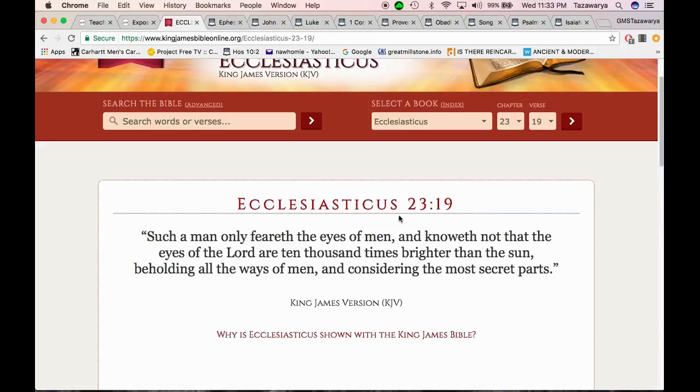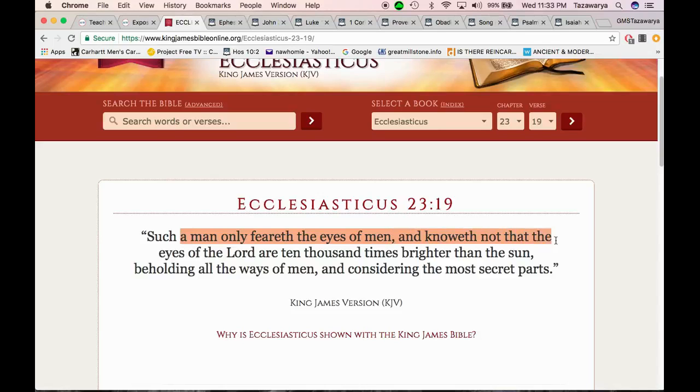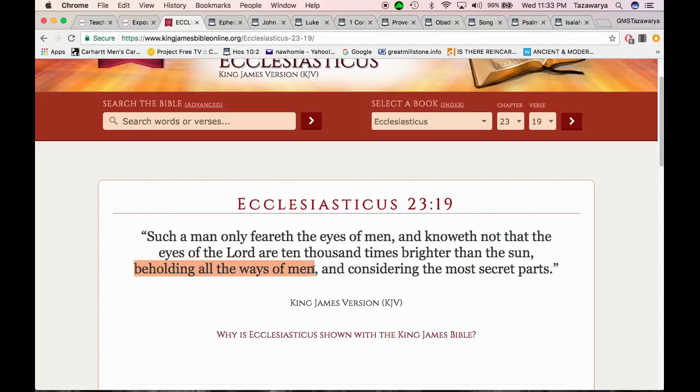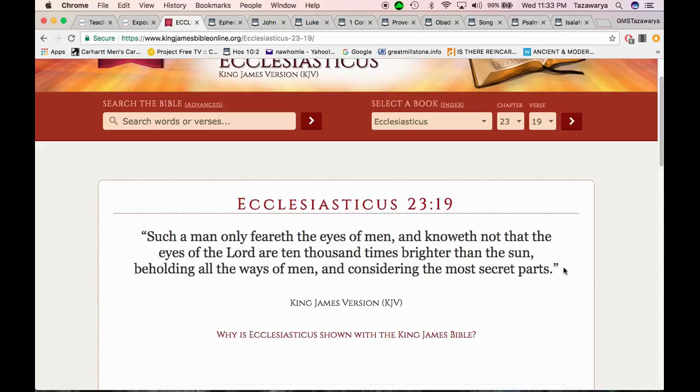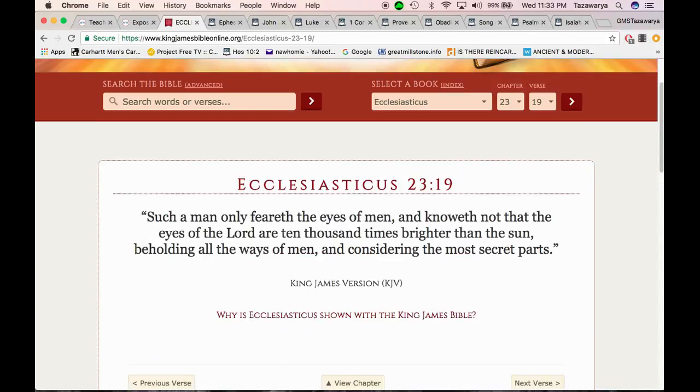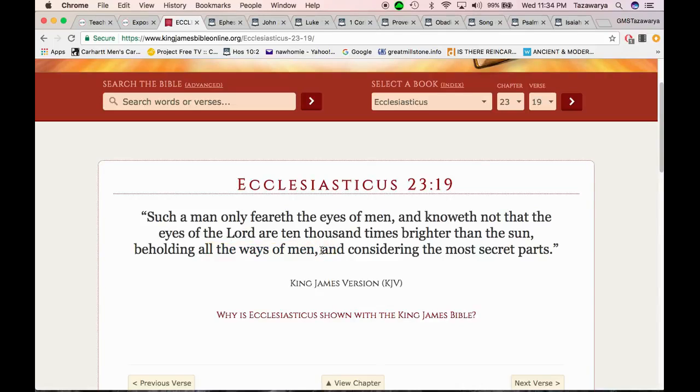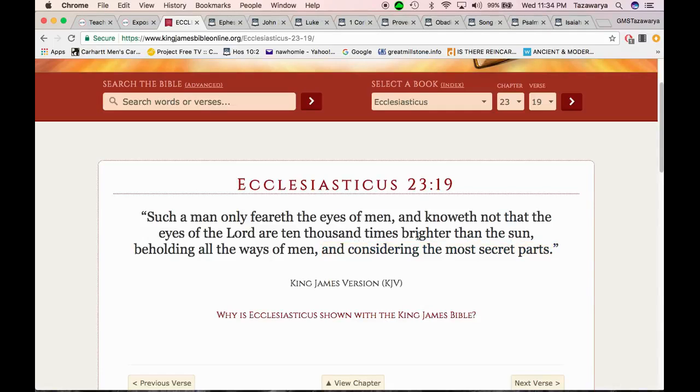With that said, I want to get into some scriptures to break down this question. Ecclesiasticus 23:19: Such a man only fears the eyes of men and knows not that the eyes of the Lord are ten thousand times brighter than the sun, beholding all the ways of men and considering the most secret parts. So first off, the Lord created everything. The Lord made everything in this planet, even the scriptures. He made you and He knows who you are.